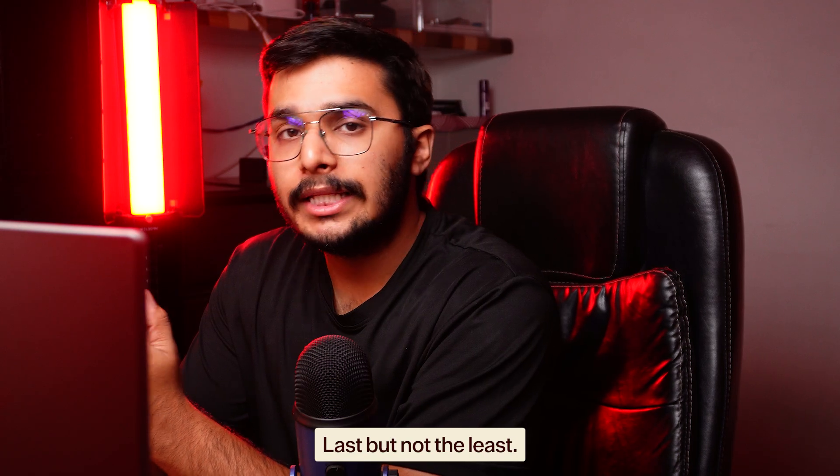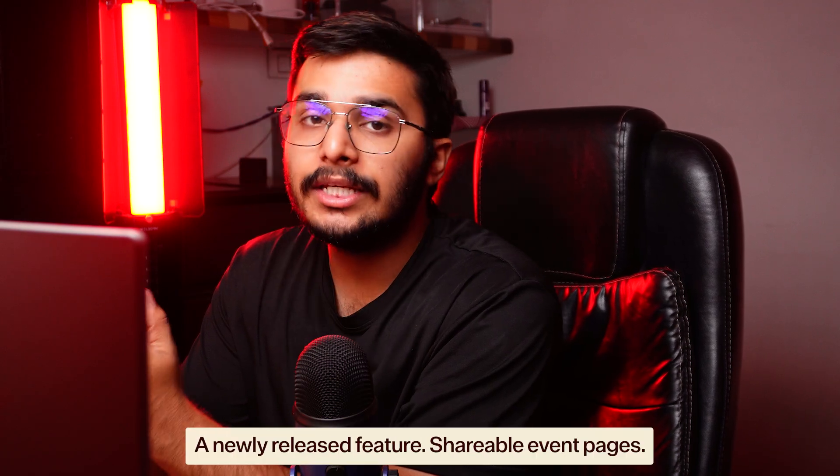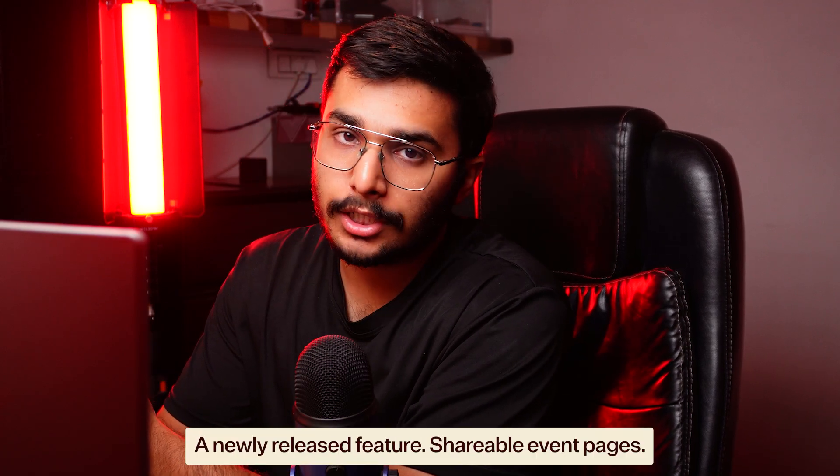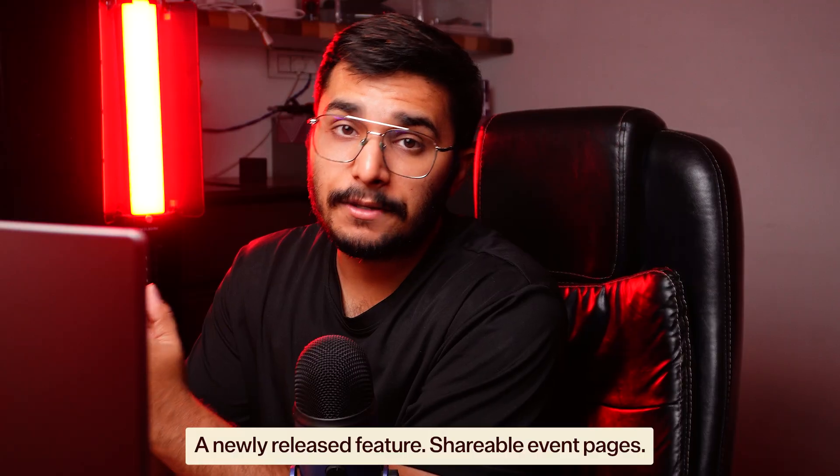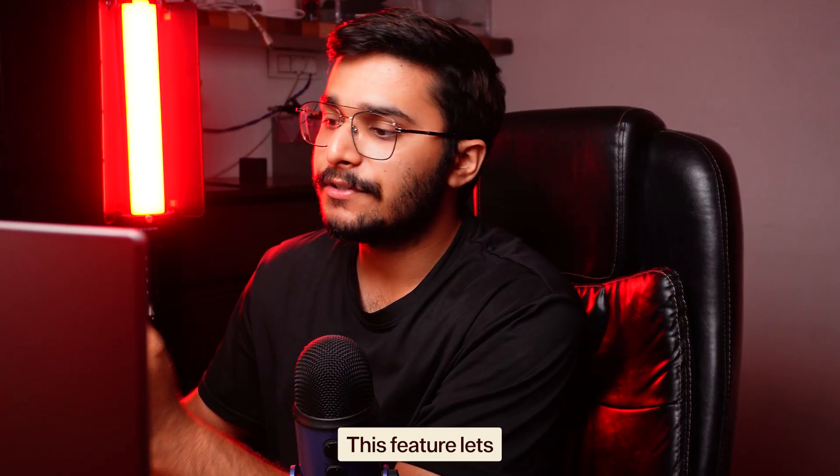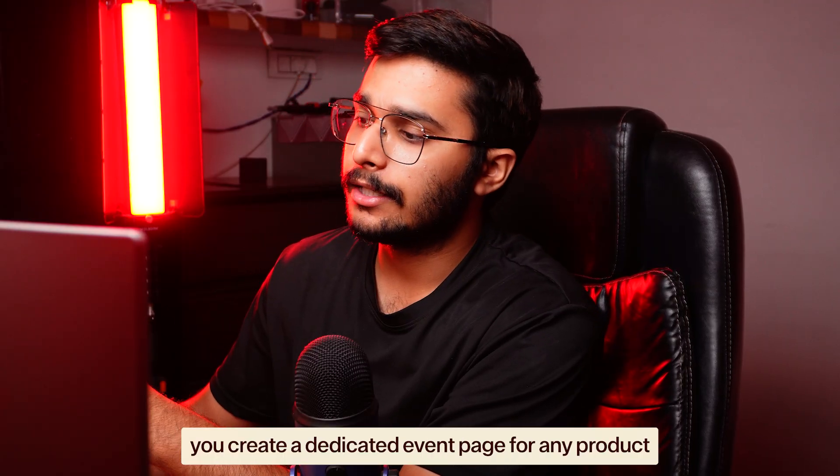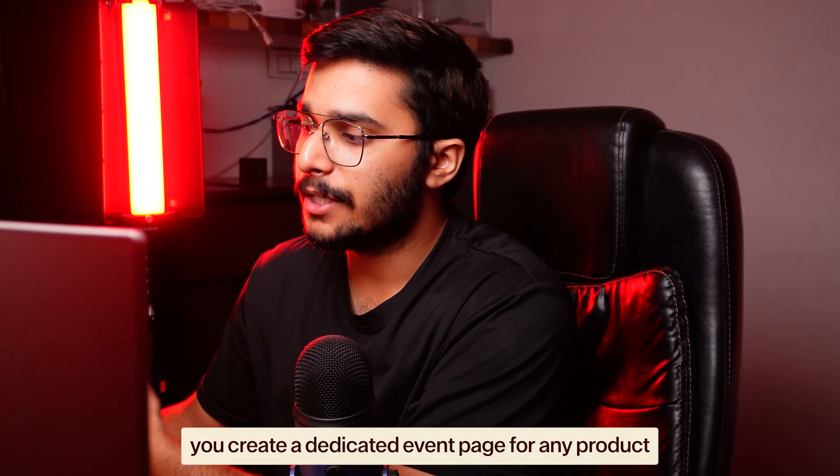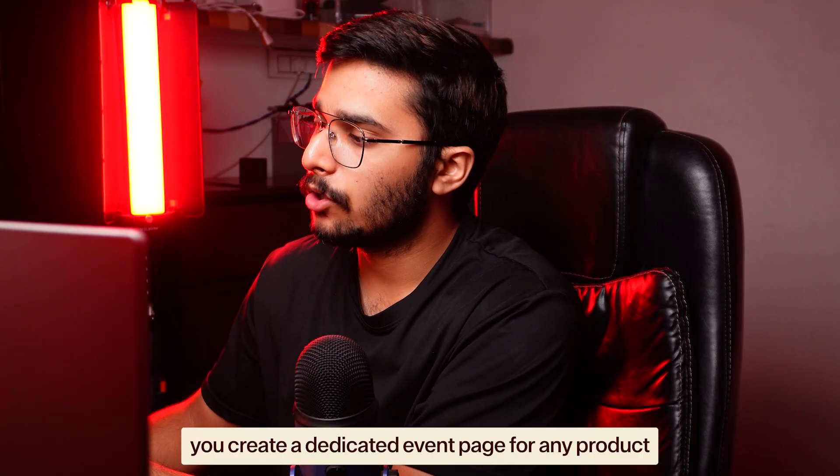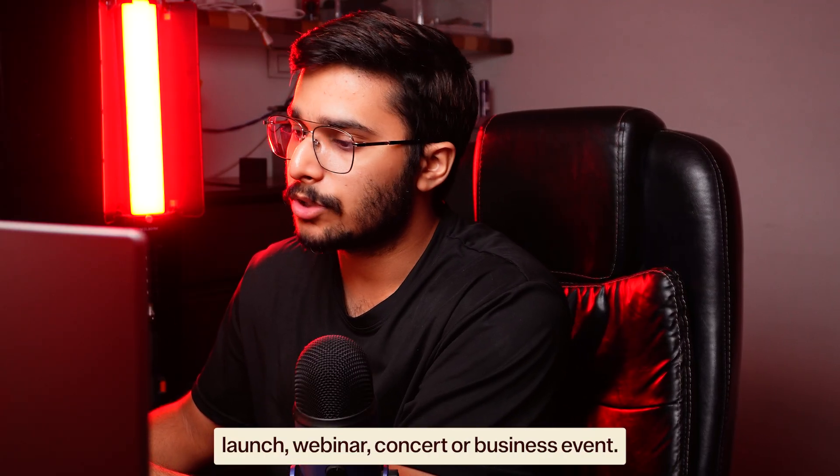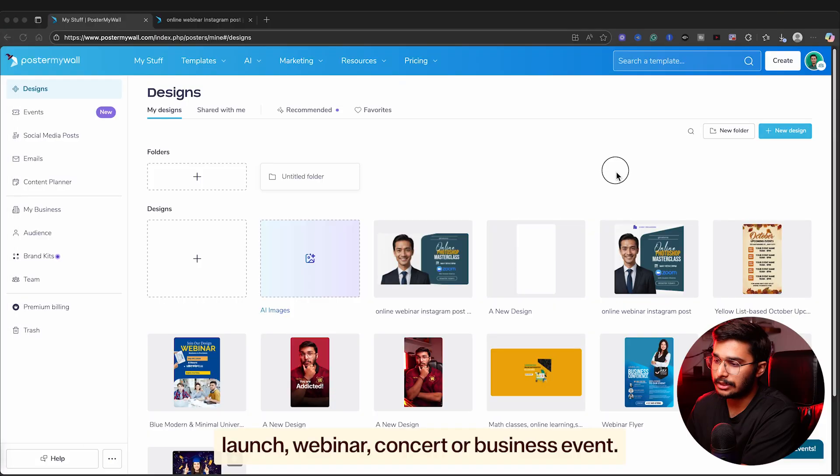Last but not least, a newly released feature - shareable event pages. This feature lets you create a dedicated event page for any product launch, webinar, concert, or business event.